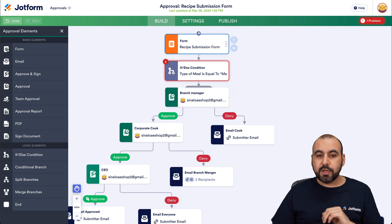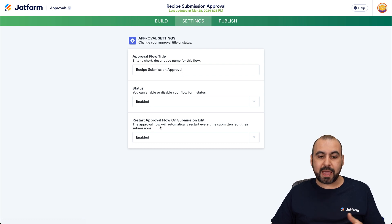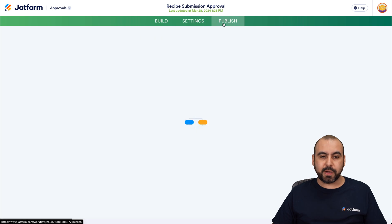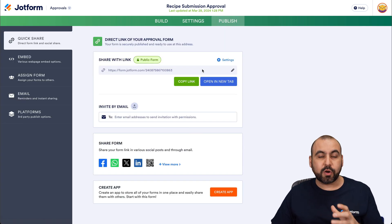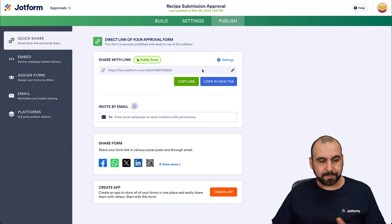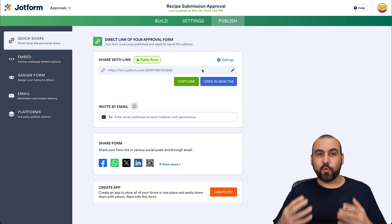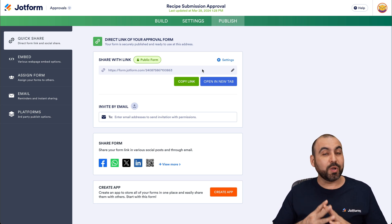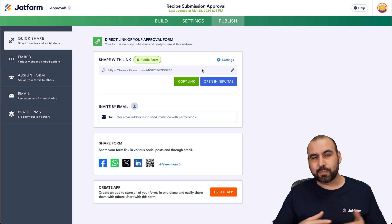Once you're done, go into settings and change the title. Status is enabled by default and restart approvals is enabled by default — you can change this if you'd like. Then we publish. We can share the link, or it's going to get automatically triggered when they submit the recipe. It's as easy as that to start an approval system so cooks can submit their new recipes, saving you a ton of time.